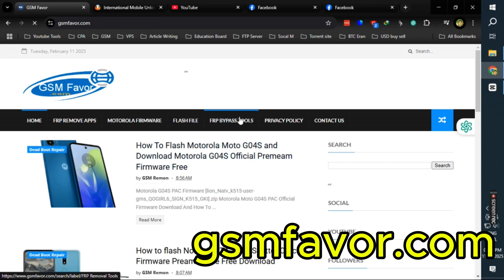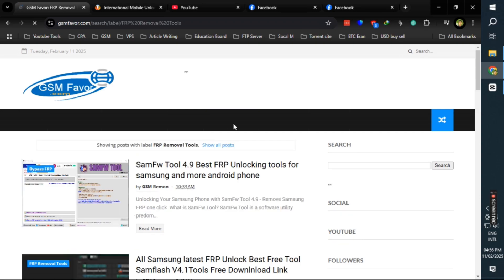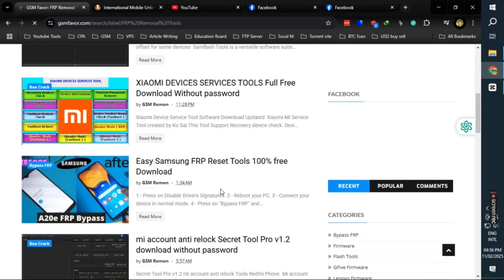Click on the menu and go to the FRP bypass tools page. Now download the SAMF tool from here.